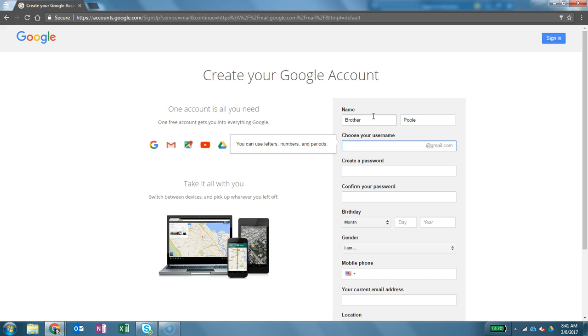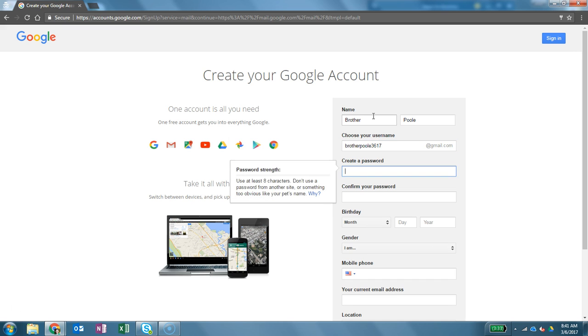We're going to type in brotherpoole3617 and the password. Let's just enter in the password.